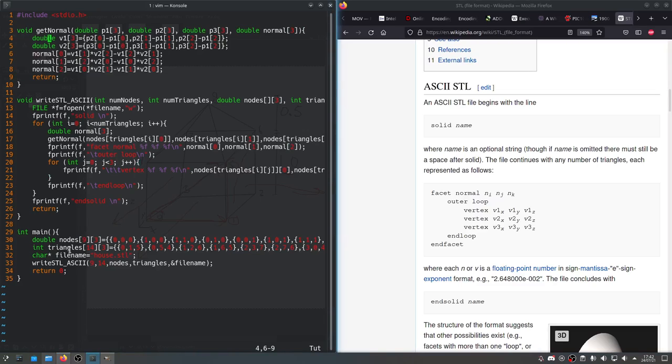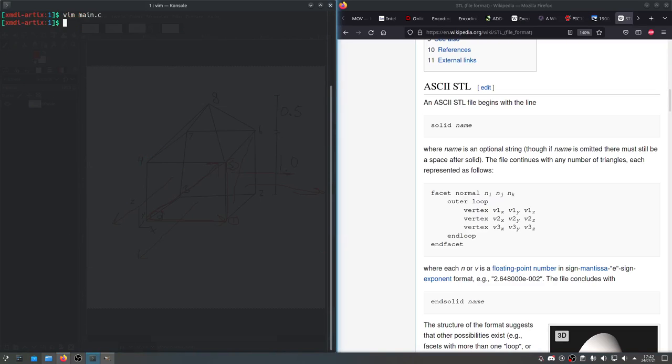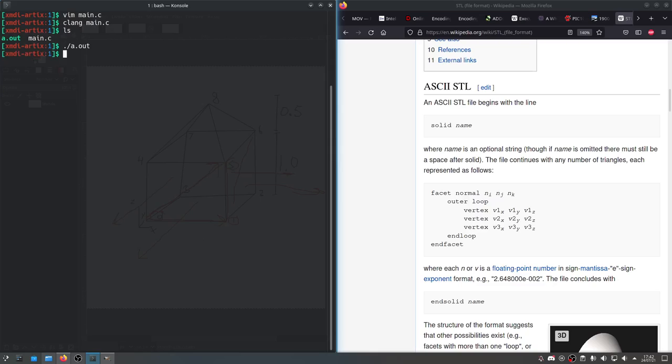I think that's it. I think we're done. So if we compile this, hey, wow, no errors. That's ridiculous. And now we can run a.out.